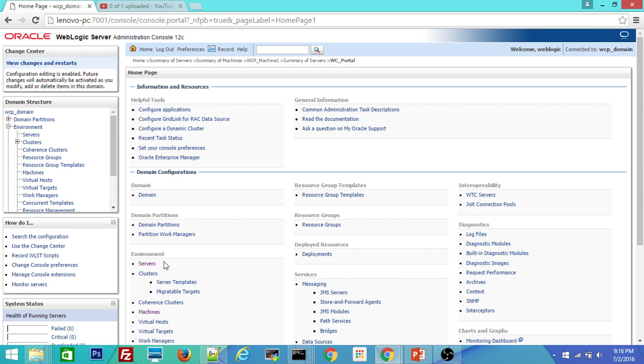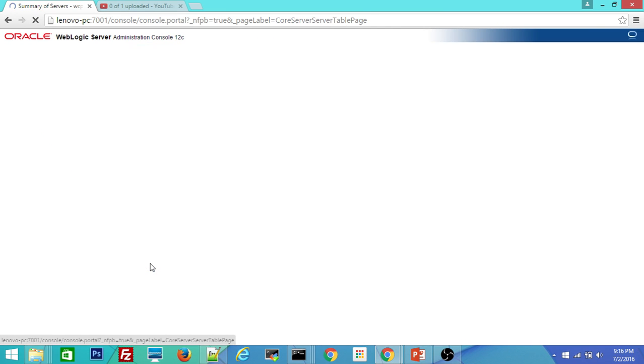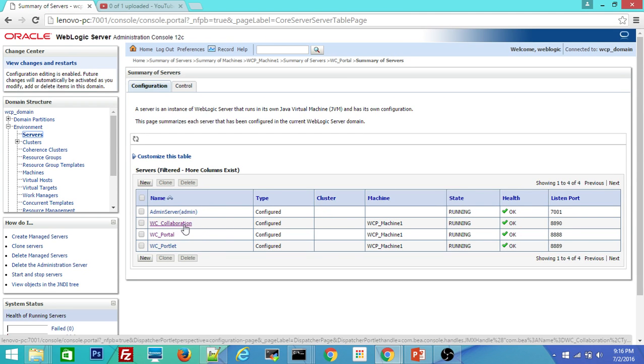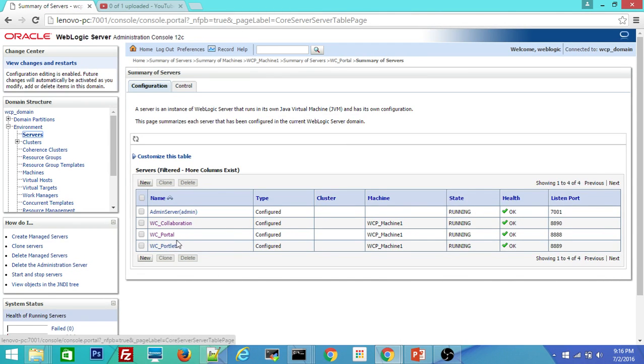And here, if you go to servers, you can see three managed servers are up and running. That is WC collaboration, WC portal, WC portlet.